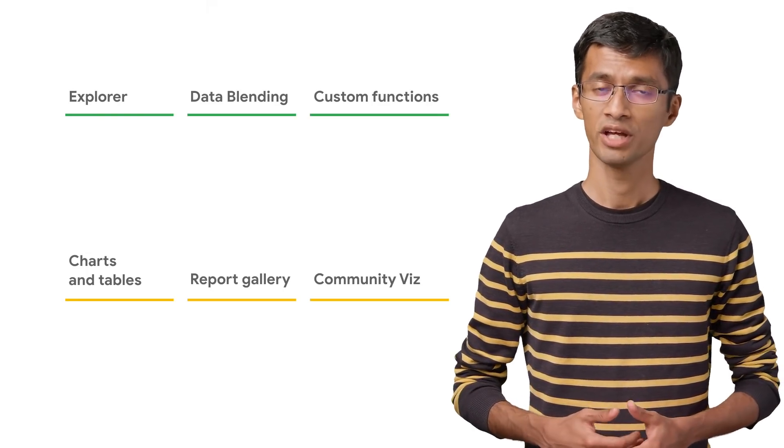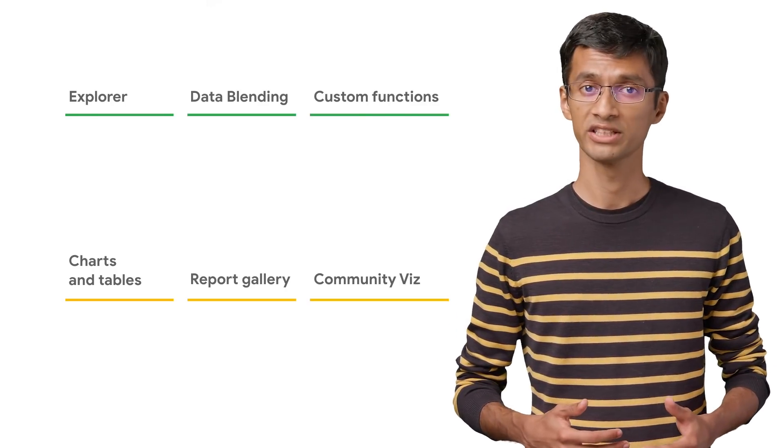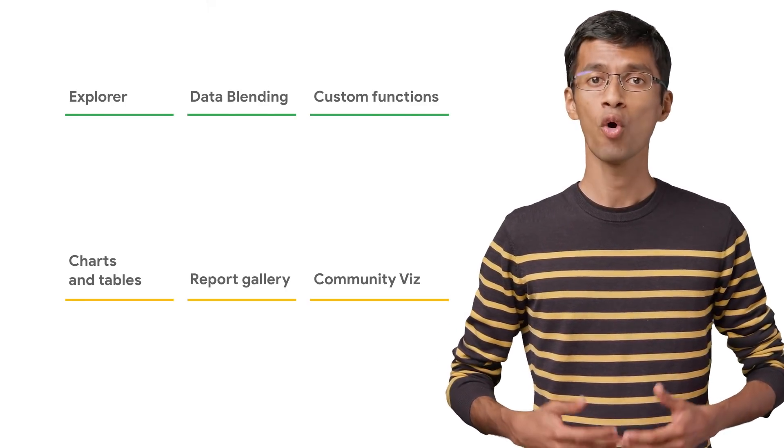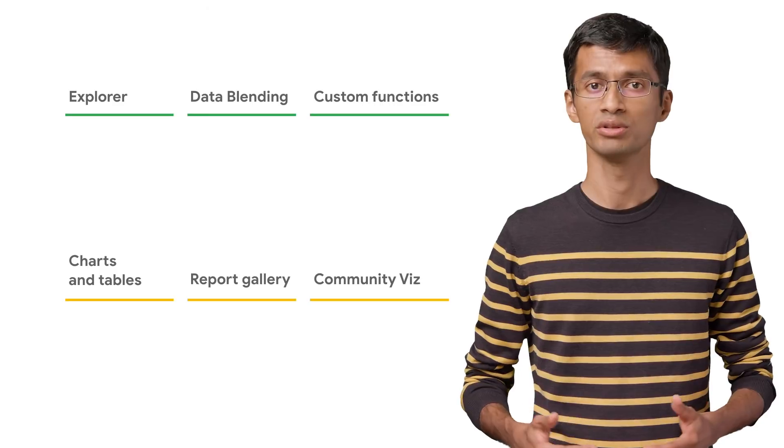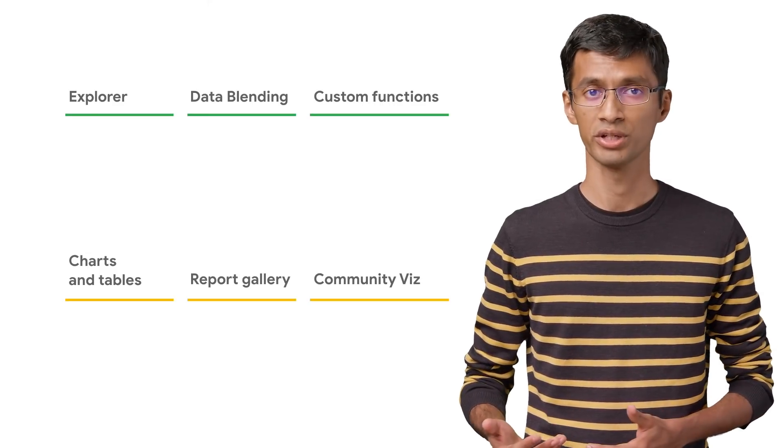There are custom templates available in the report gallery that can get you started quickly. Also, if you have need for a specific type of visualization and it is not available, you can develop your own visualization using JavaScript libraries like D3.